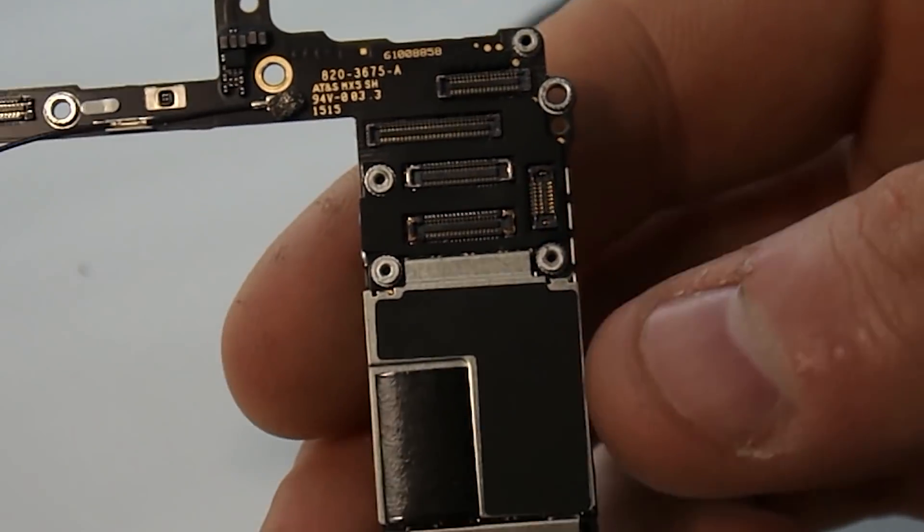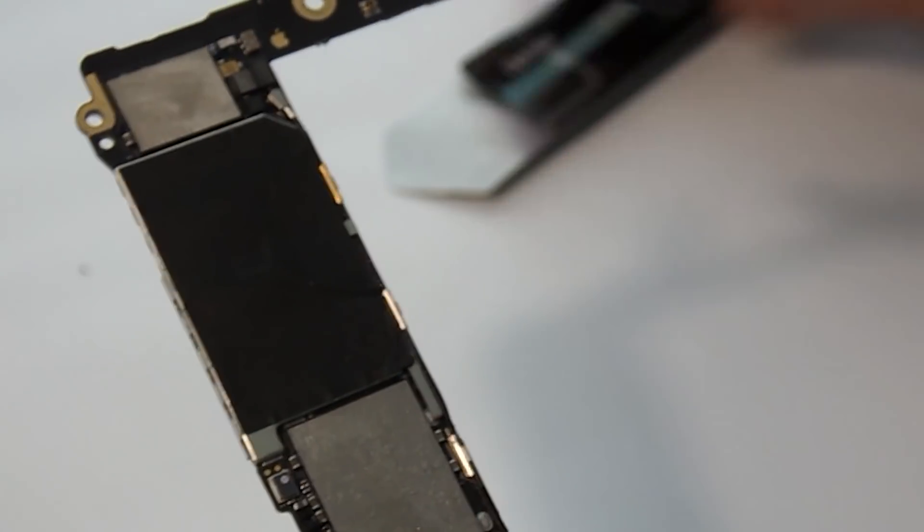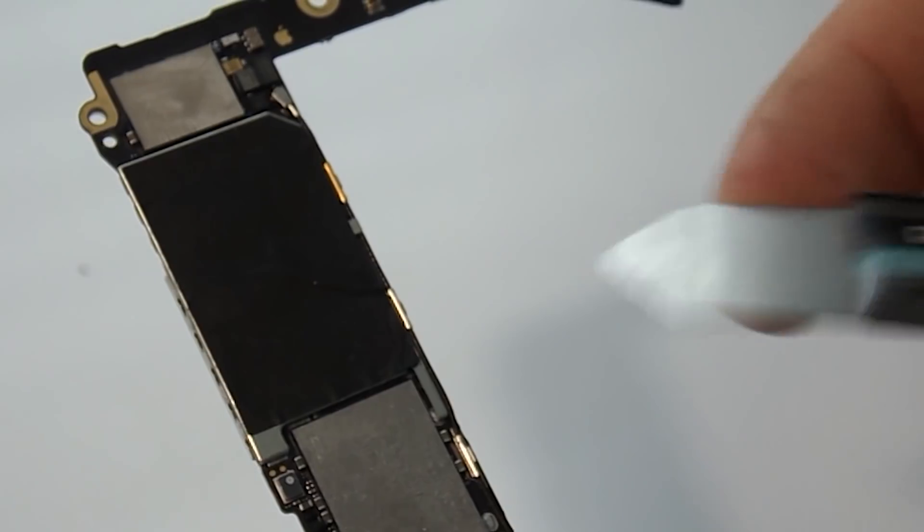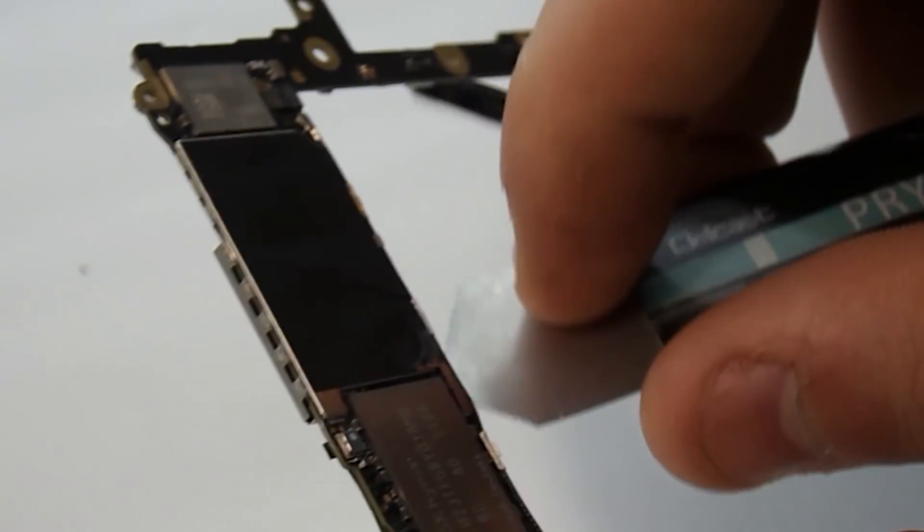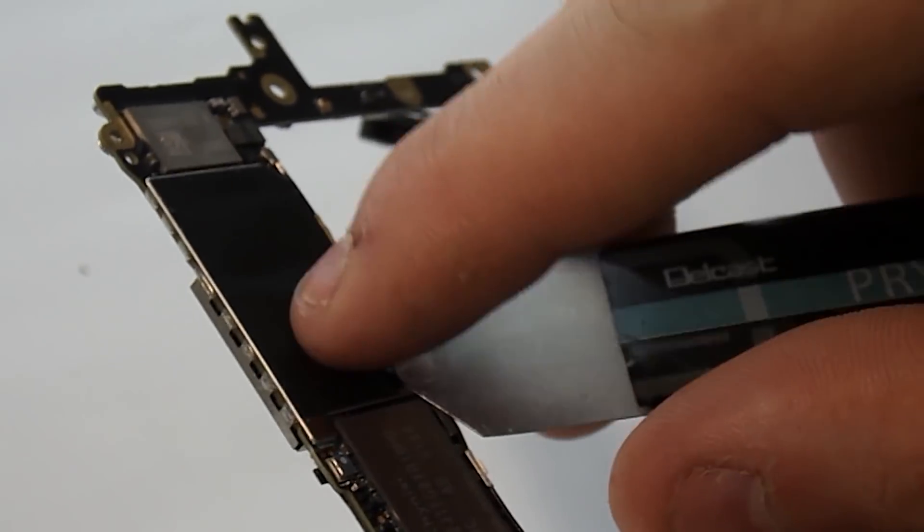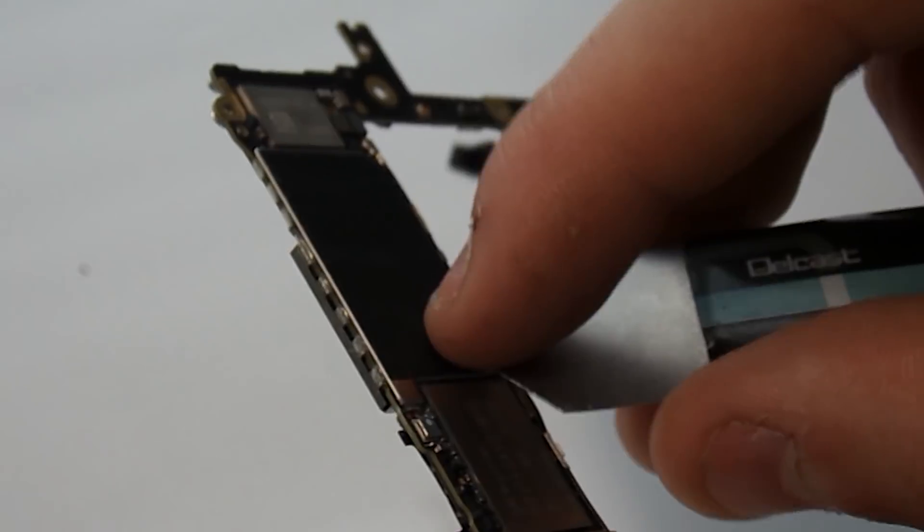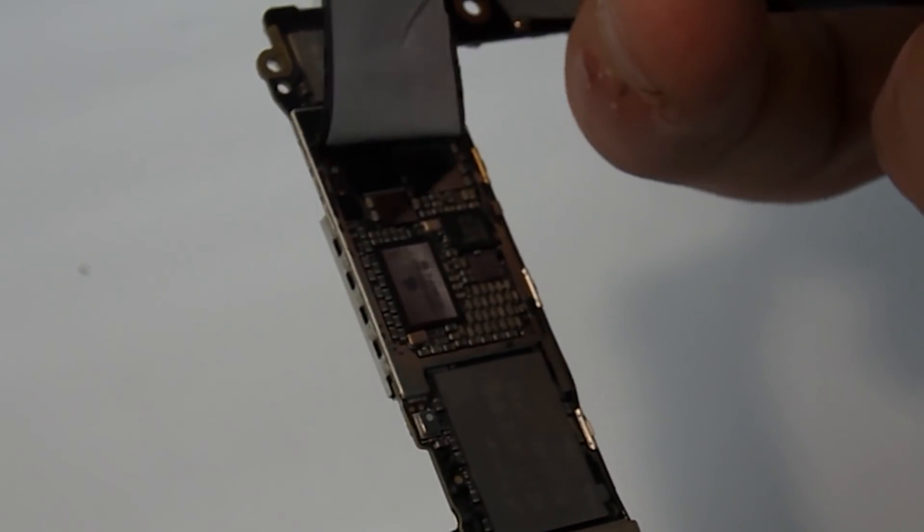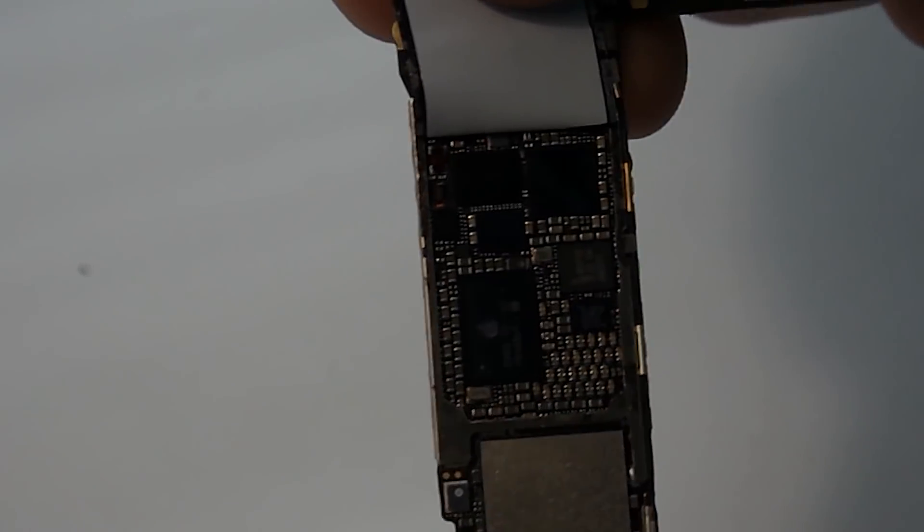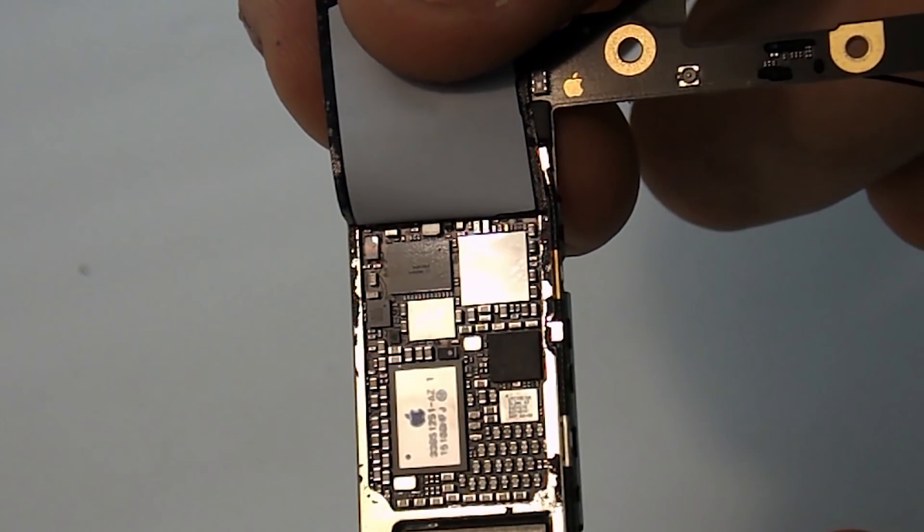Once you have removed the logic board, you need to flip it over and peel up the soft cover for the touch IC chips. Once you locate them, make sure to be very careful and not to touch them with your finger so you do not short out the logic board.